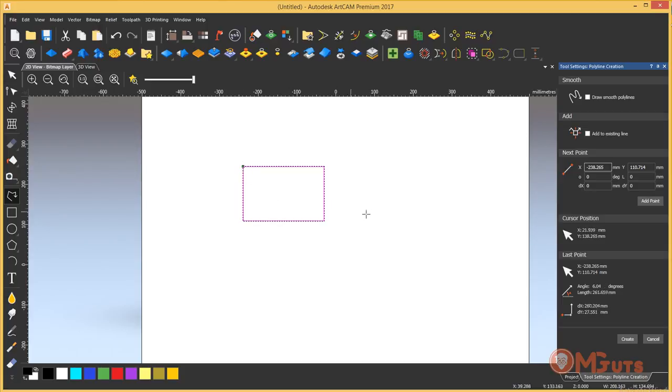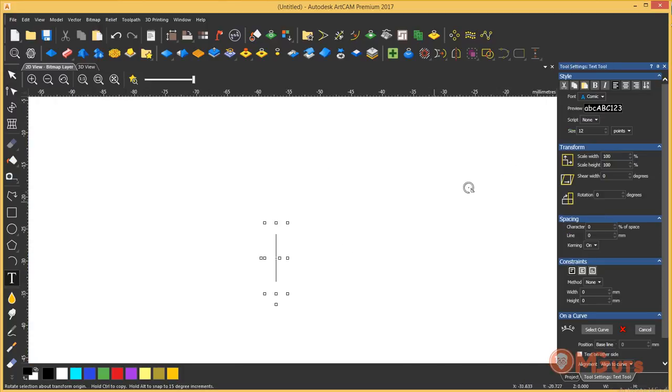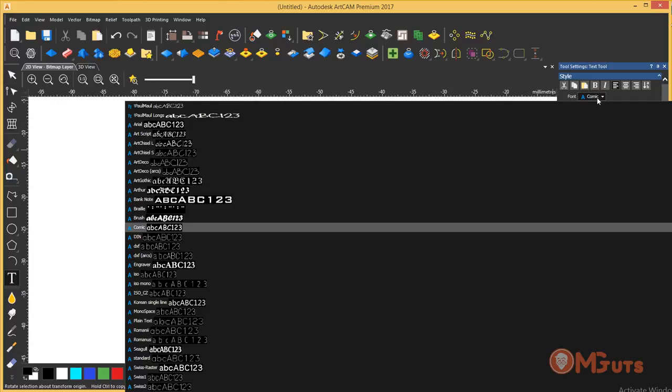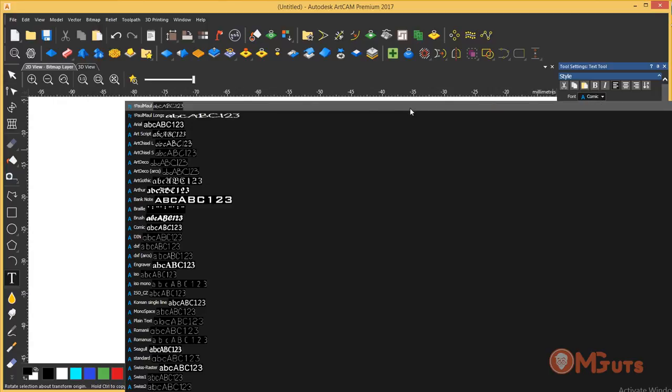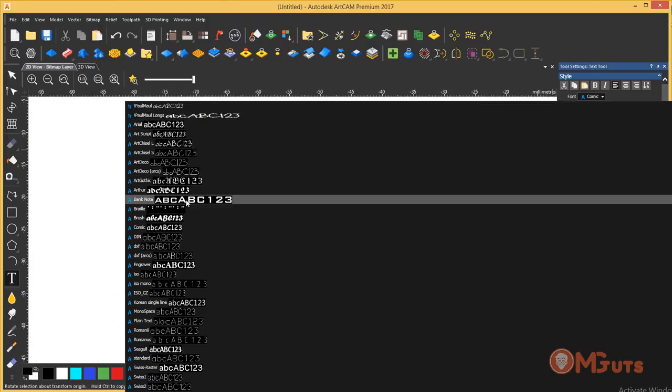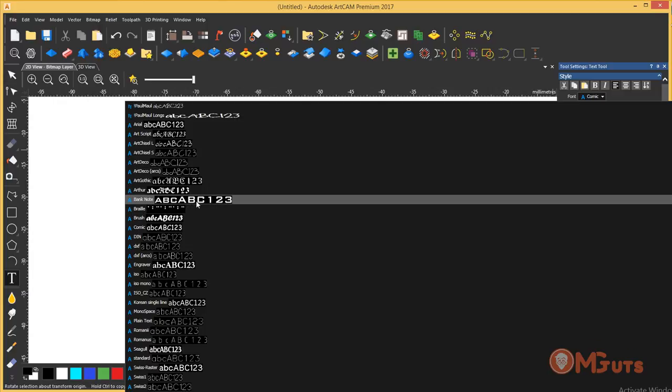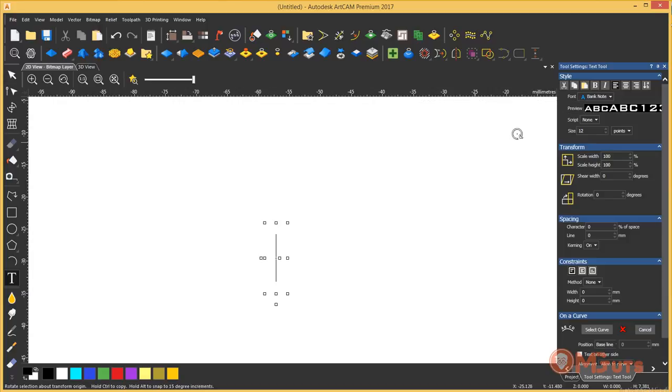Now in ArtCAM 2017 when you are creating text you can choose the font with preview. Let's choose text and on the right panel you can see the font list. After opening you can see the font name and also font preview.